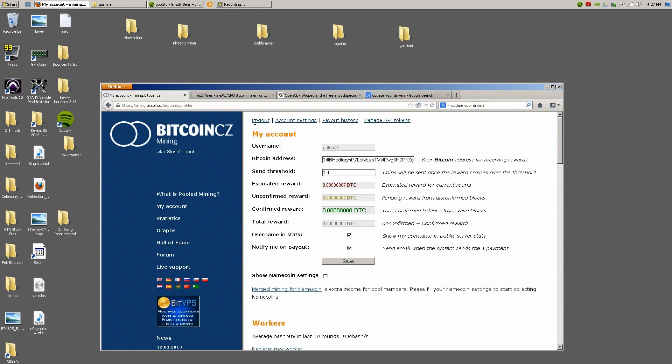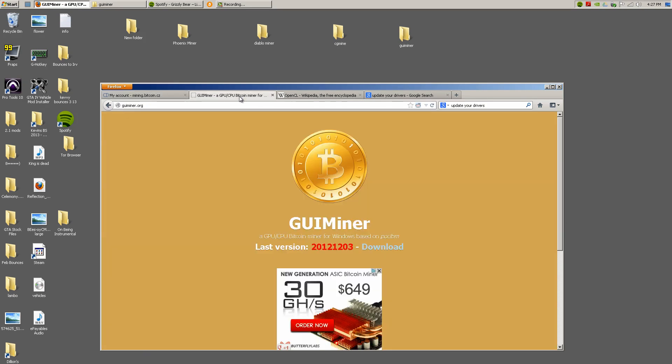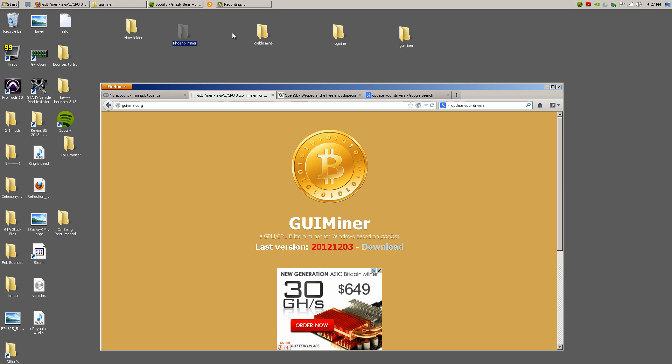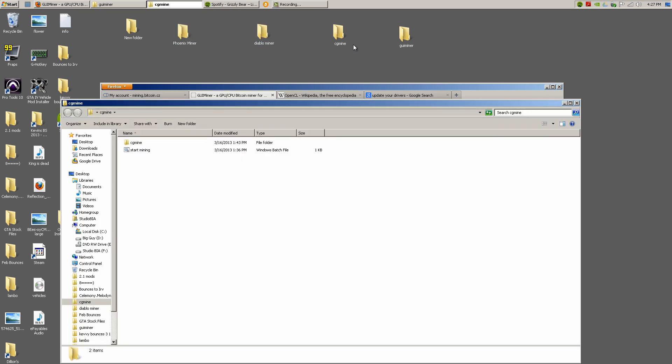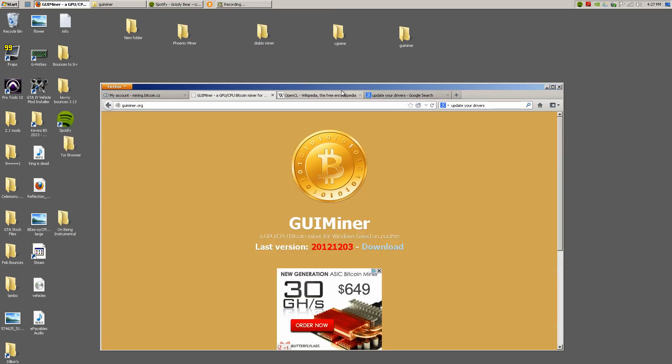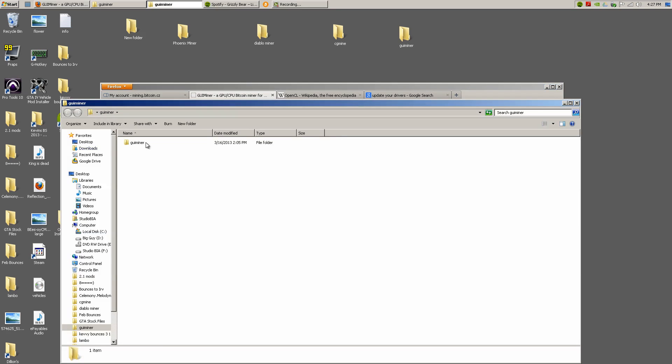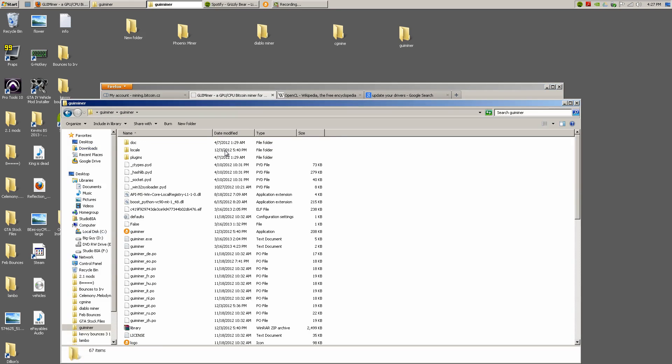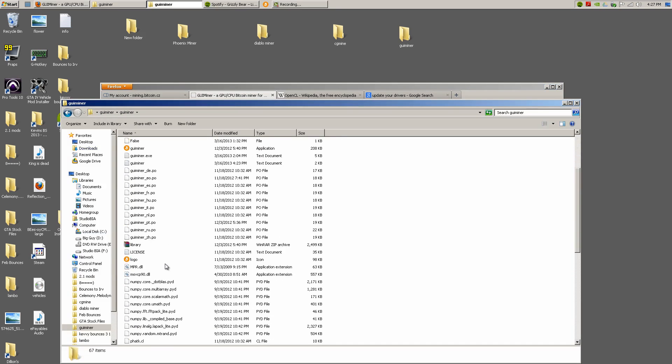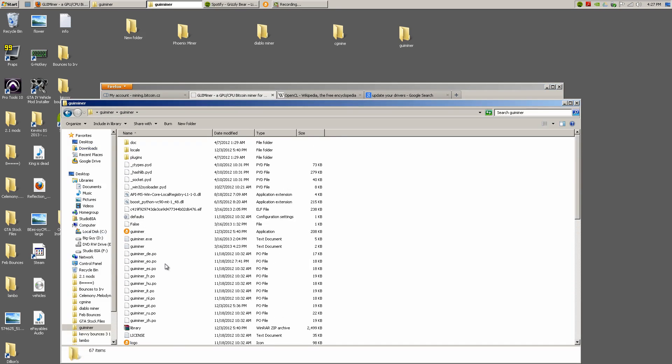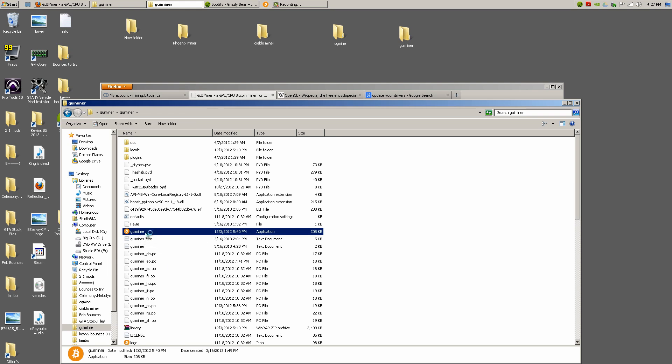Next thing you're going to need is GUI Miner. It's pretty much the easiest one out there. As you can see, I tried Phoenix, Diablo, CGMiner, all of which were a huge pain. So I landed on GUI Miner. Again, I'll have the download link here. Download, extract. Once you got it extracted, basically it's pretty straightforward - you just open up the GUI Miner exe.